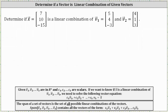Determine if vector x is a linear combination of vector v₁ and vector v₂. If vector x is a linear combination of vector v₁ and vector v₂, then there must exist two scalars, c₁ and c₂, such that c₁ times vector v₁ plus c₂ times vector v₂ must equal vector x. It's also true that if vector x is a linear combination of v₁ and v₂, then vector x is in the span of v₁ and v₂.